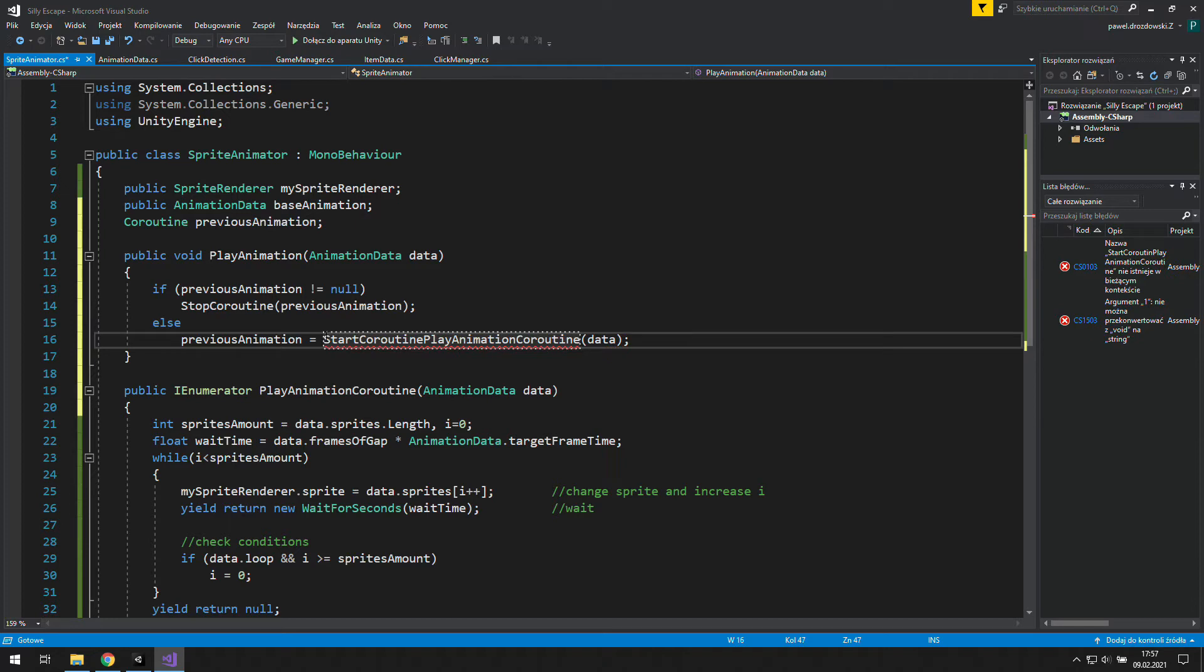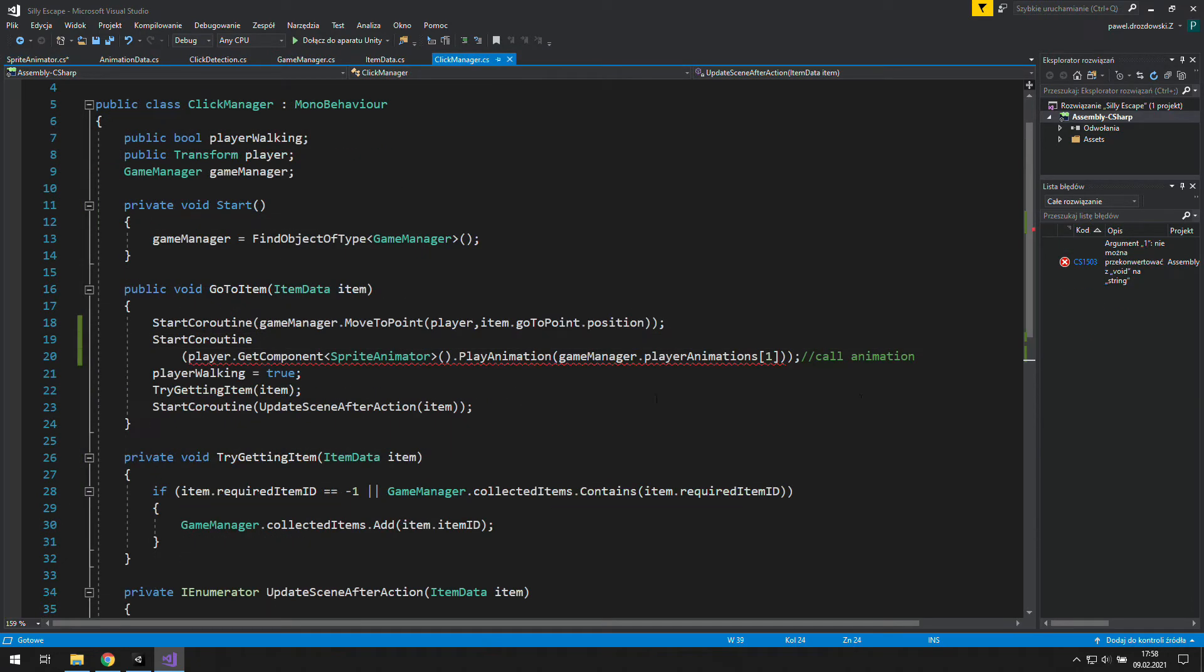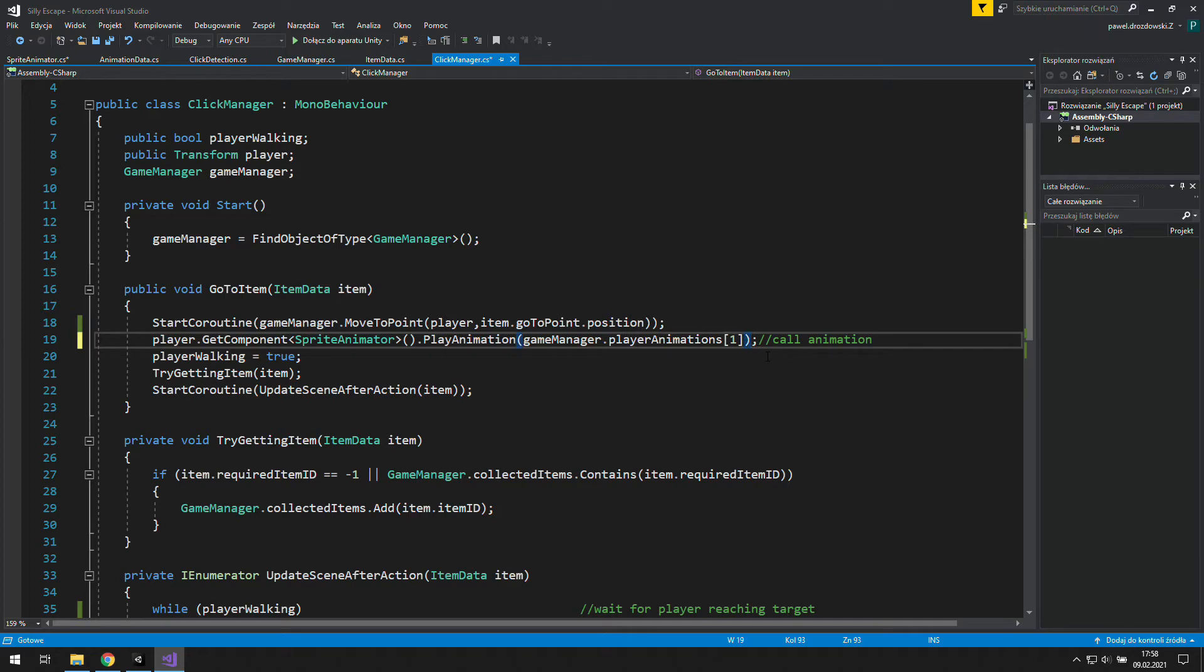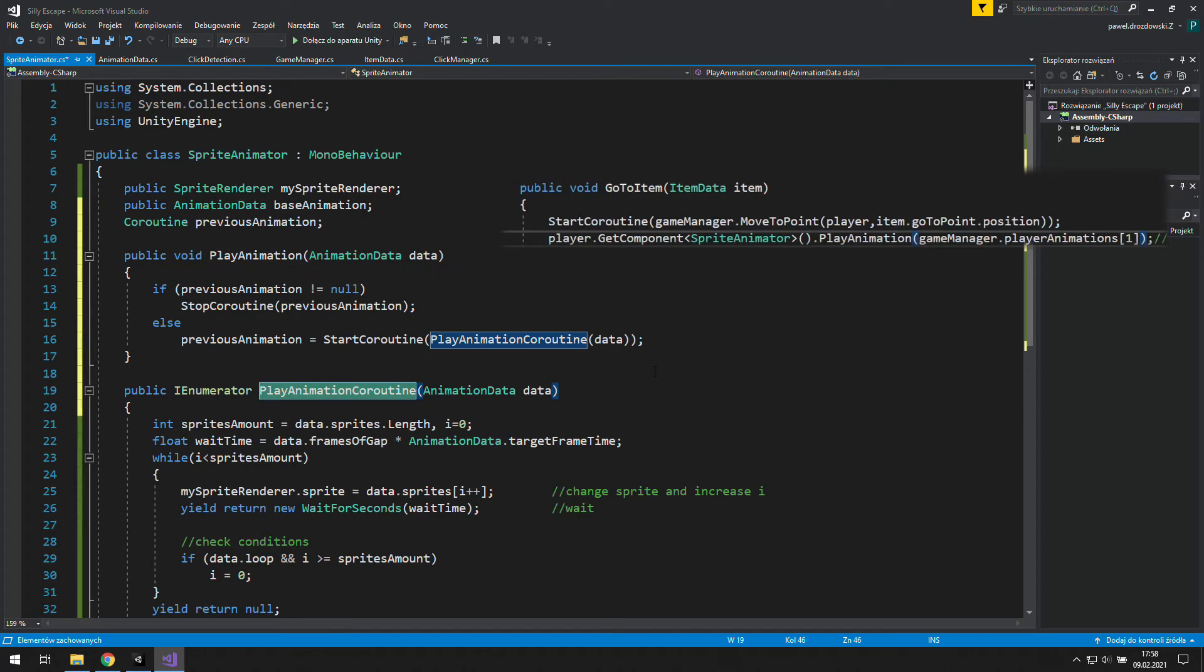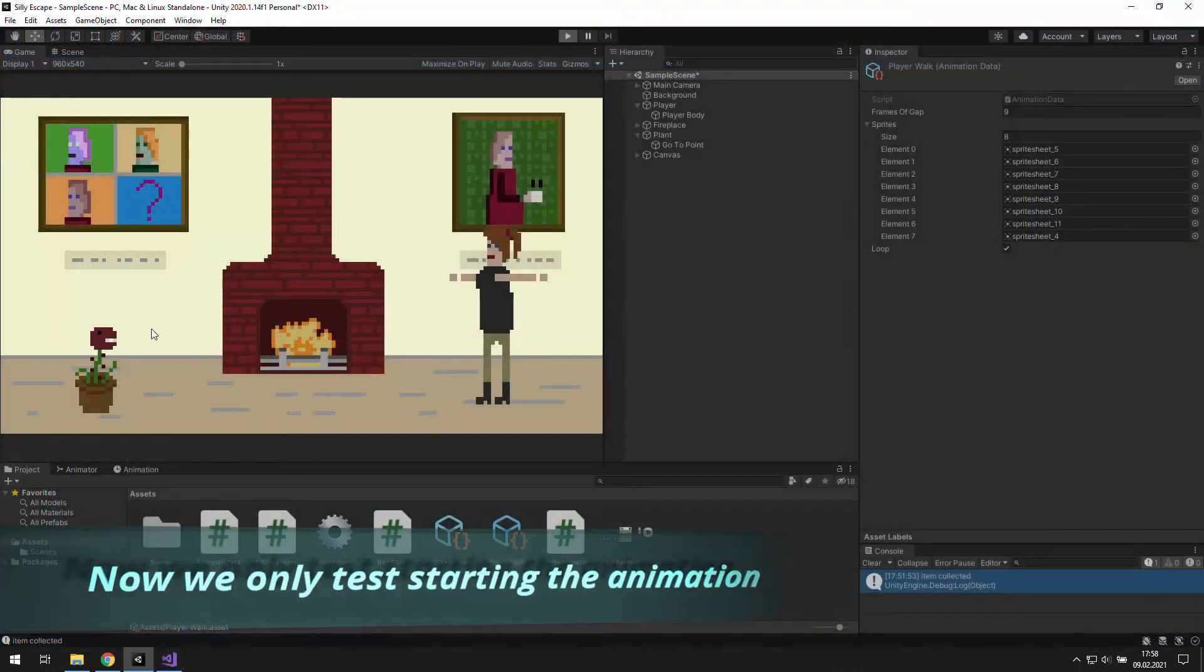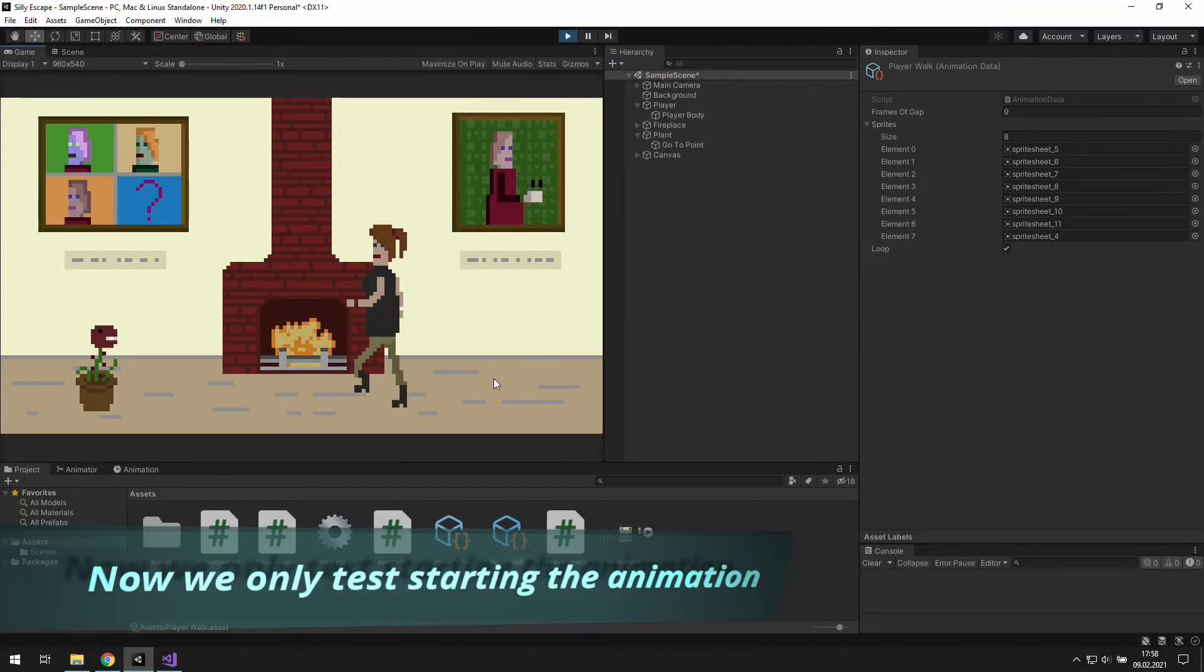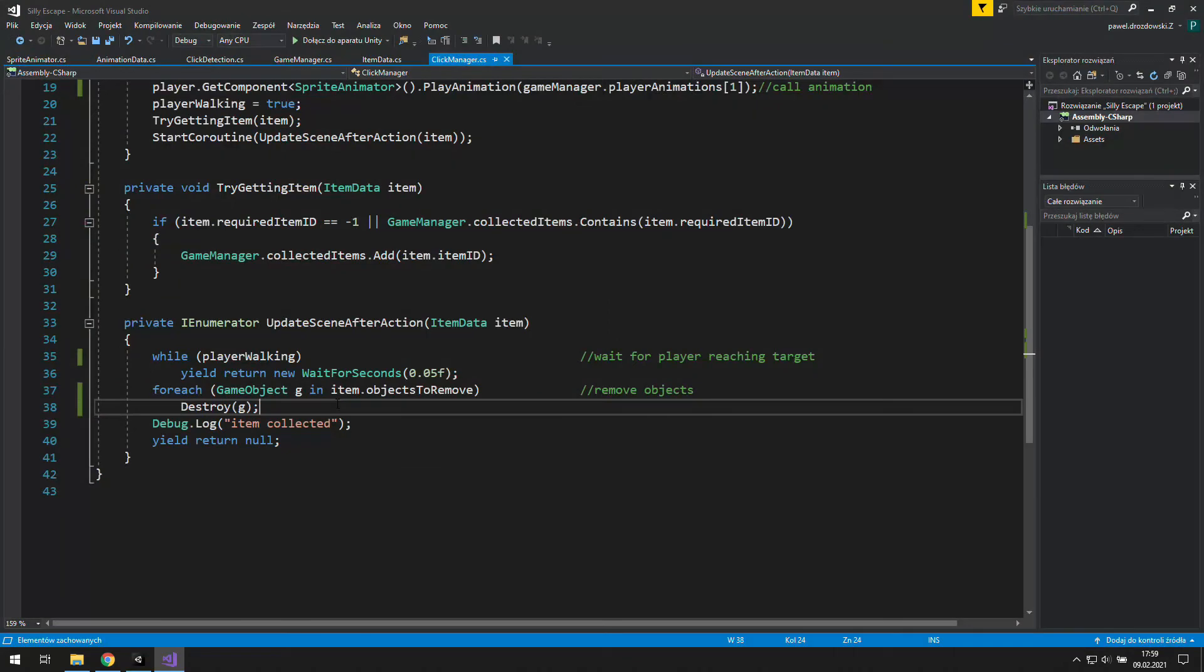Now, as we are able to start this coroutine using this public void, we may get rid of start coroutine in our click manager. Now we are using just a regular function. That way we will be able to stop it in the future. Now let's click on the plant. And as you can see, nothing has changed, which is good, because that means we didn't break anything.